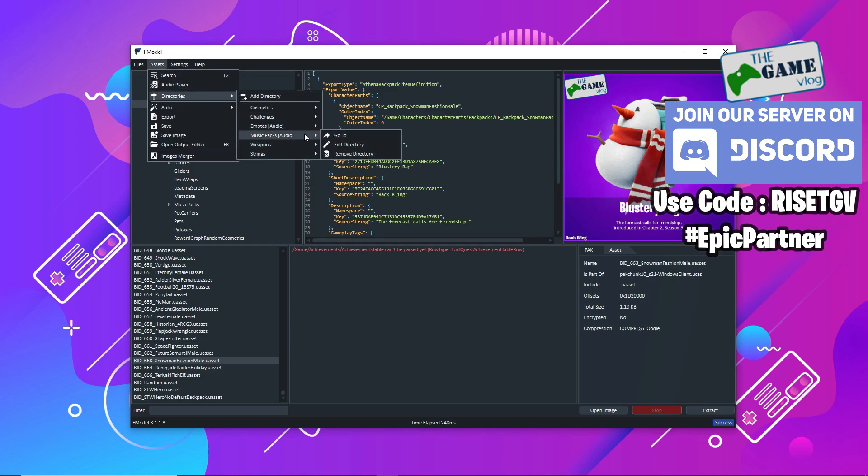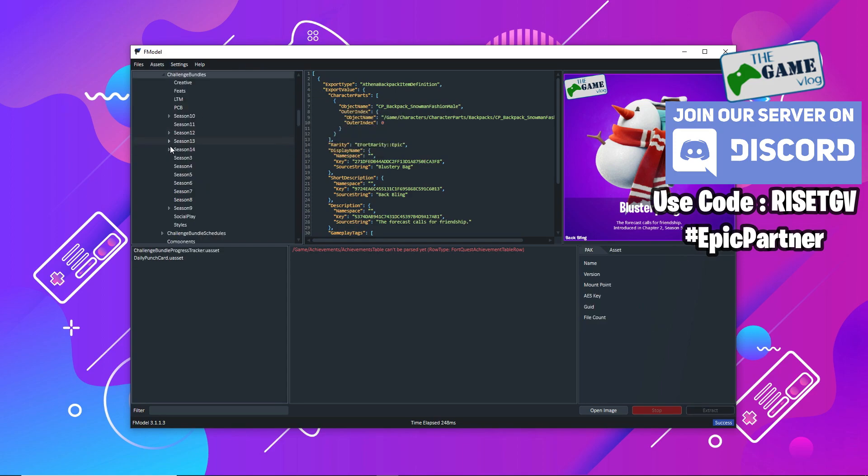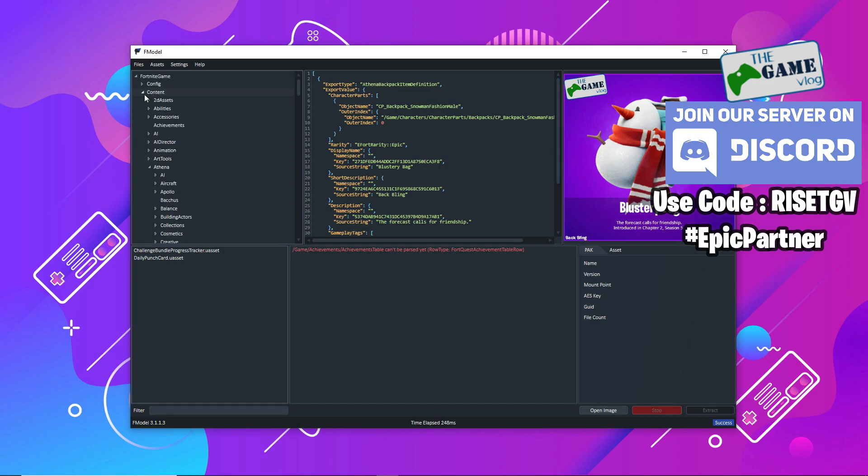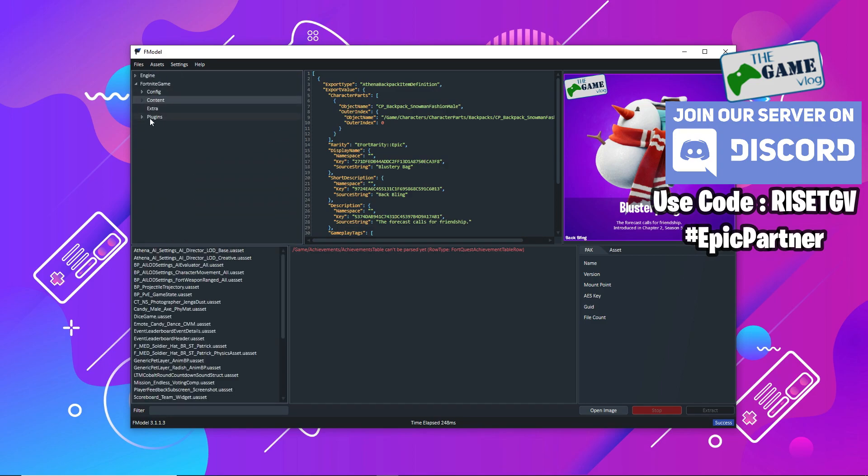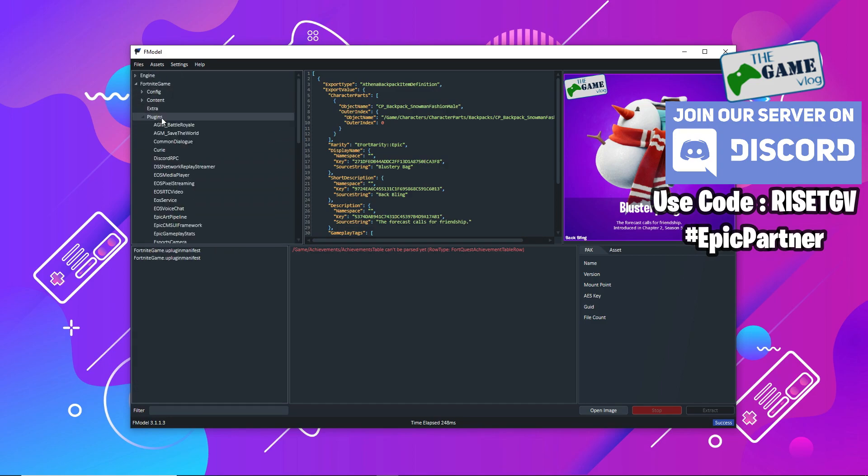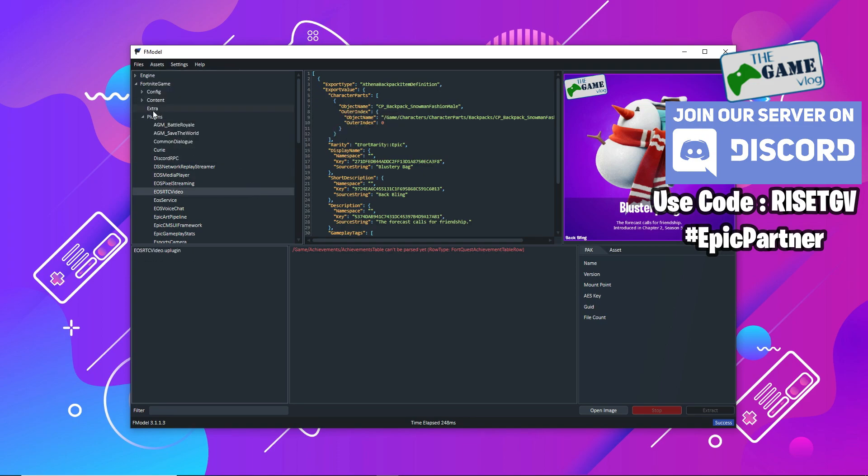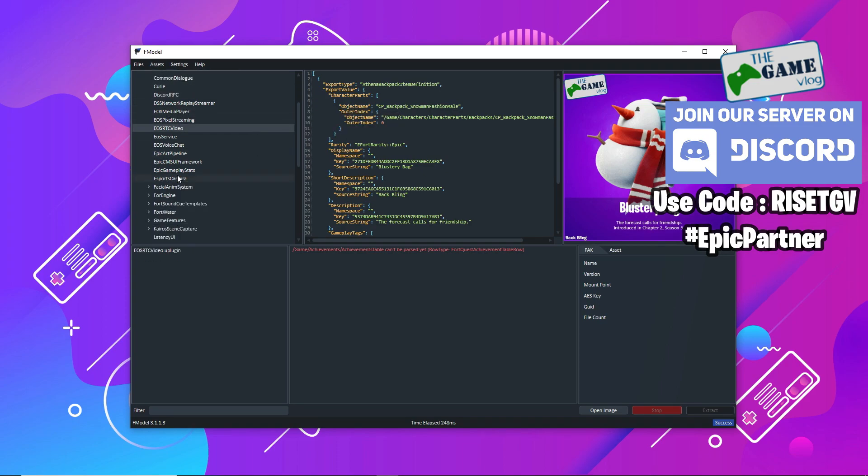Coming to challenges, if you go to Challenges you will see that challenges are only up to season 14. That is because in the latest version of Fortnite, when Fortnite got updated, challenges are not here anymore. Challenges are under the Plugins folder, which I'll come to in a short while.